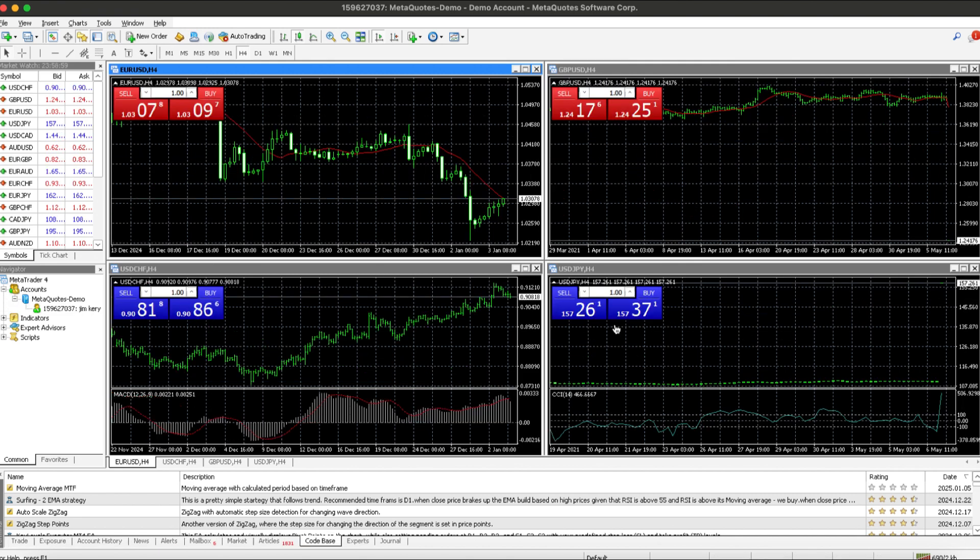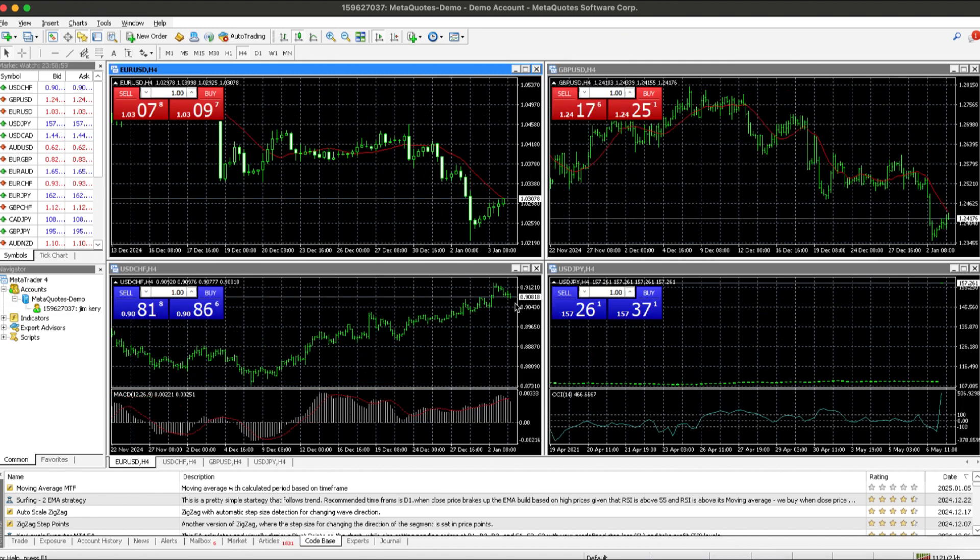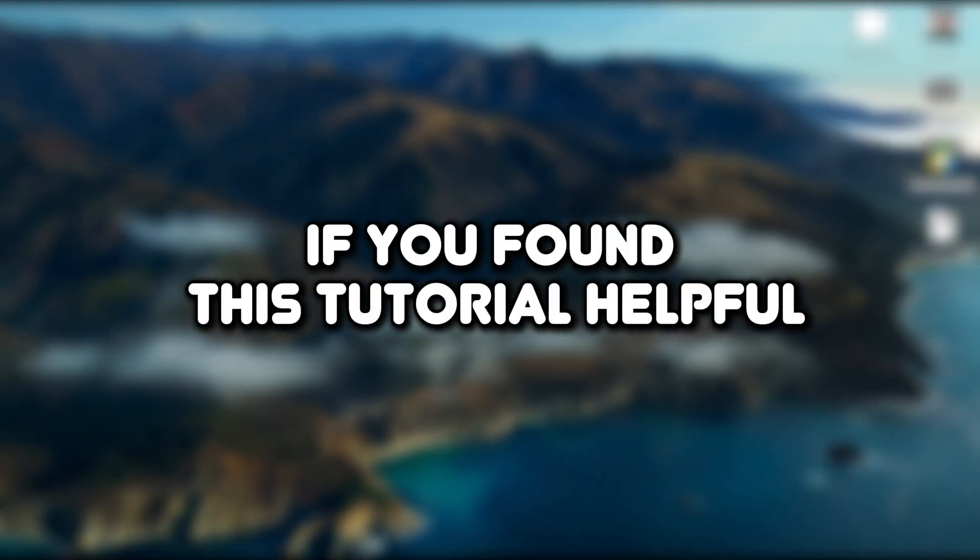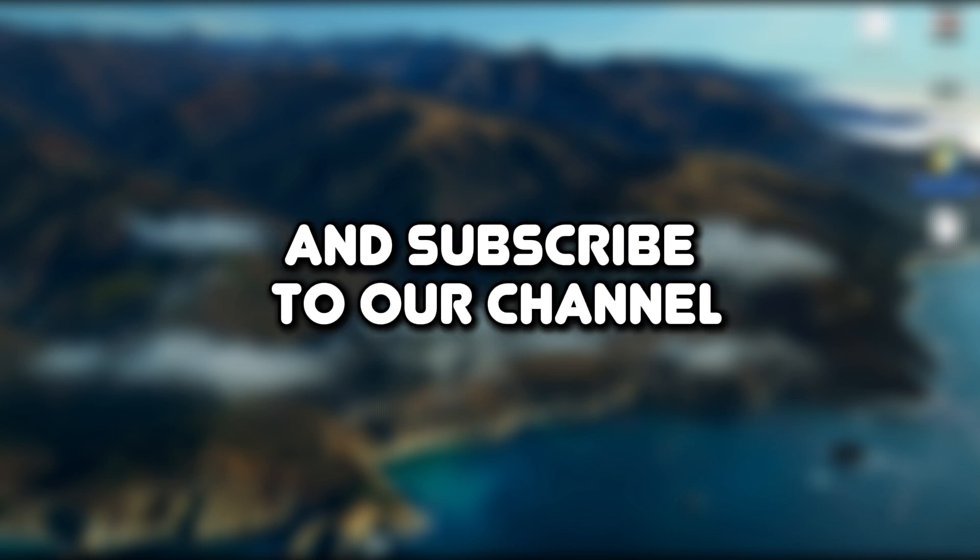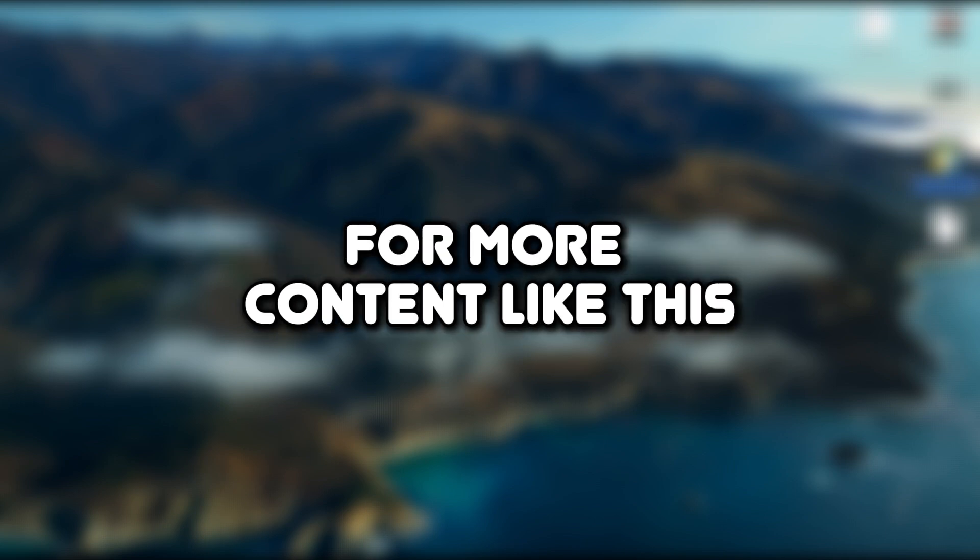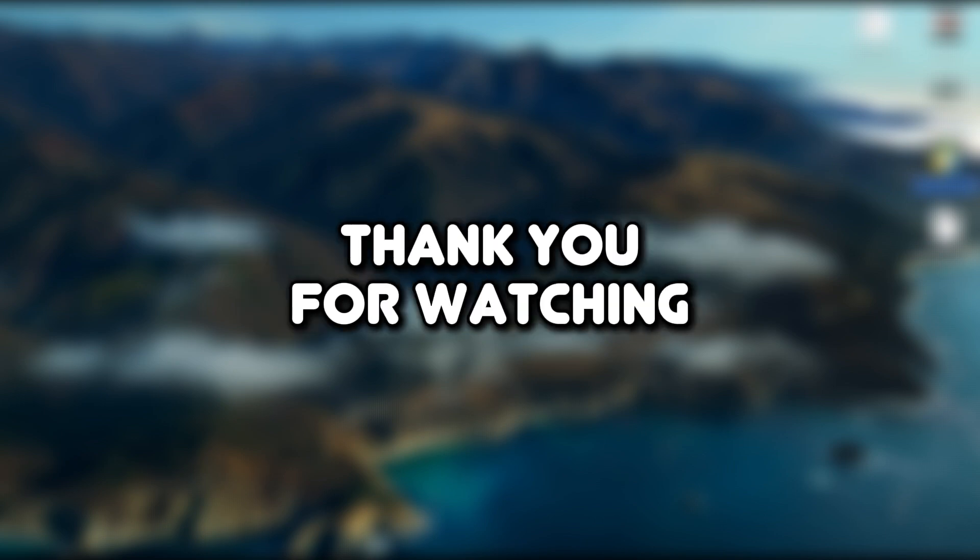That's how you can install MetaTrader 4 on macOS. If you found this tutorial helpful, please make sure to like the video and subscribe to our channel for more content like this. Thank you for watching.